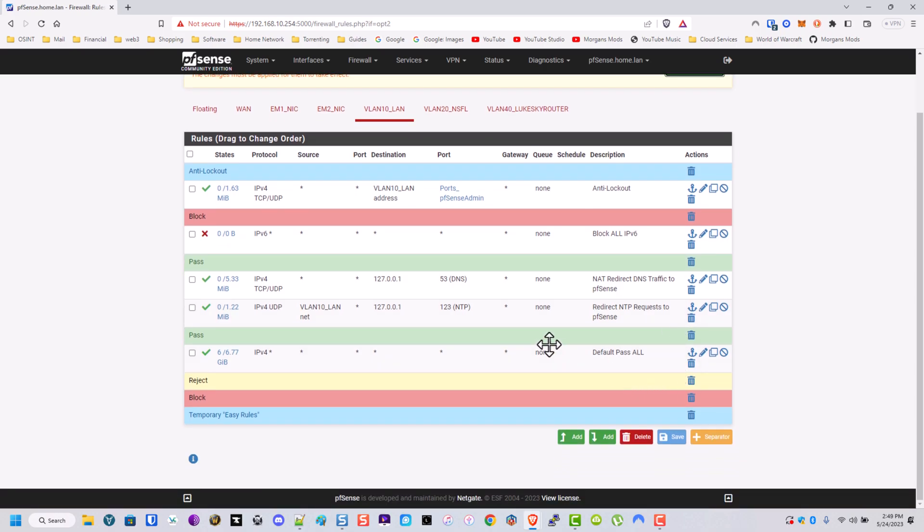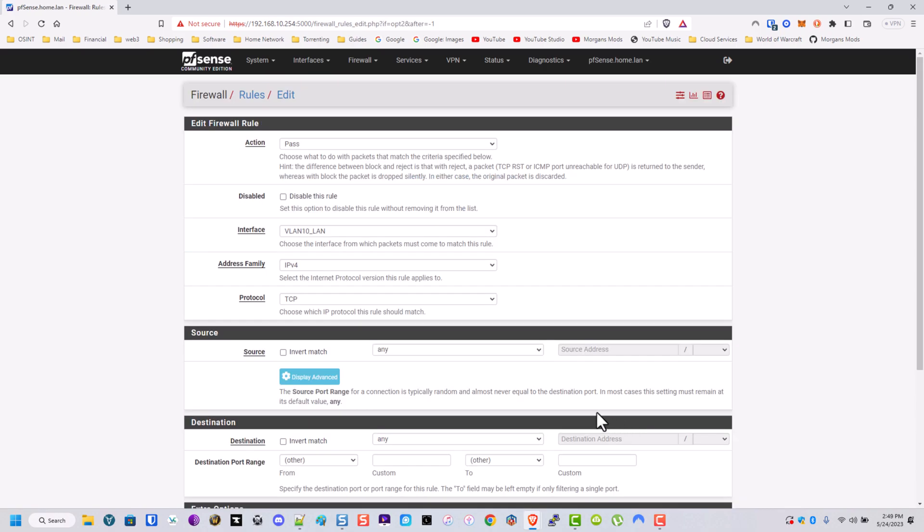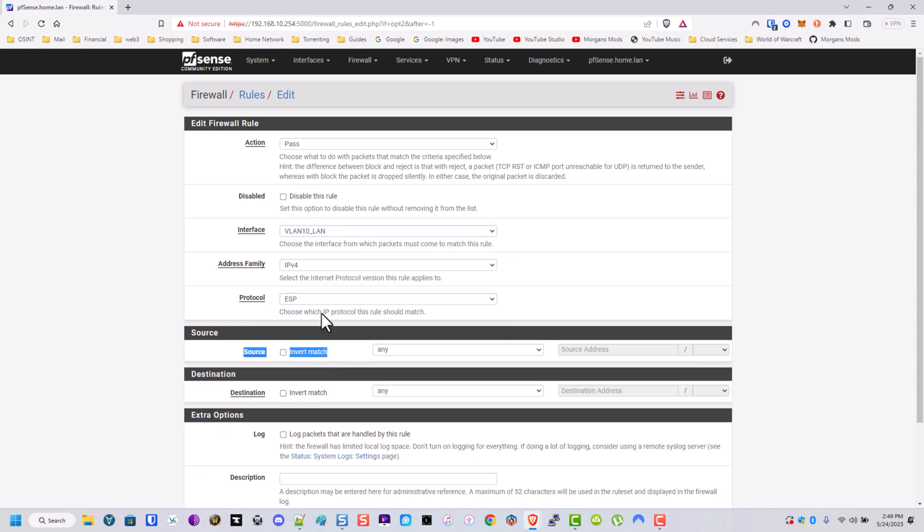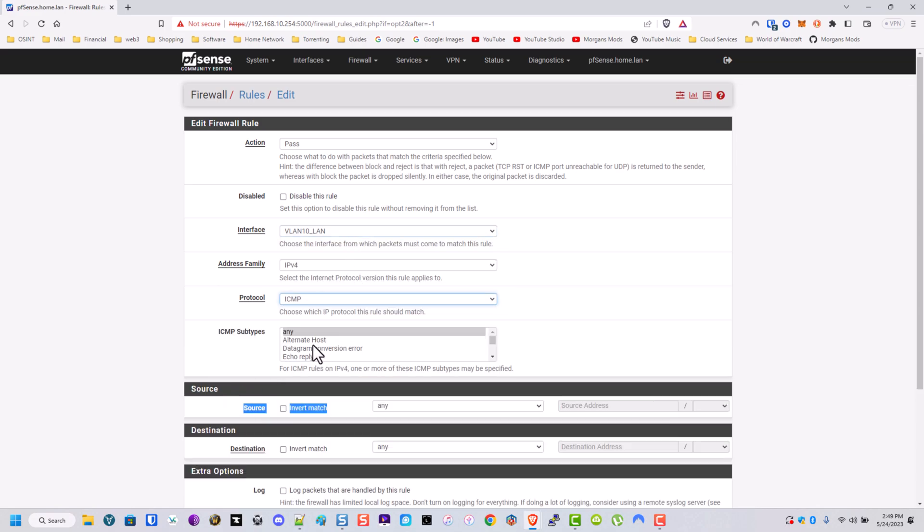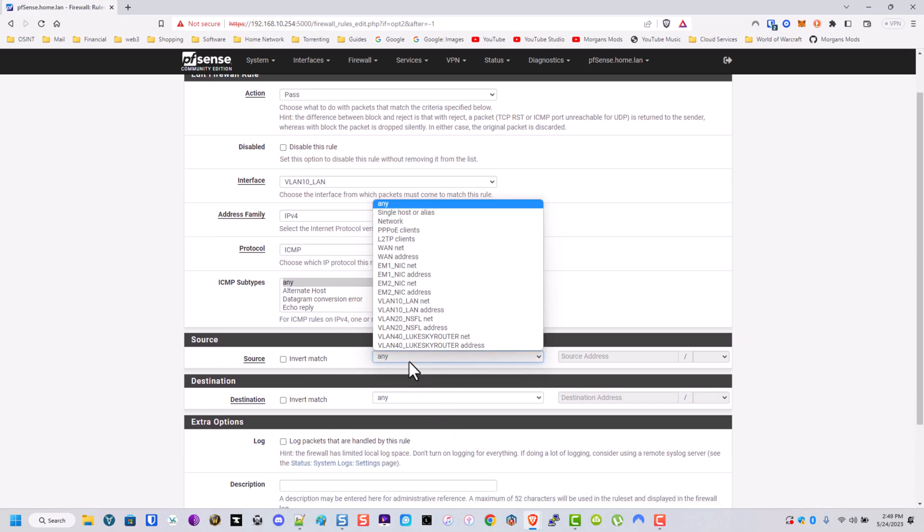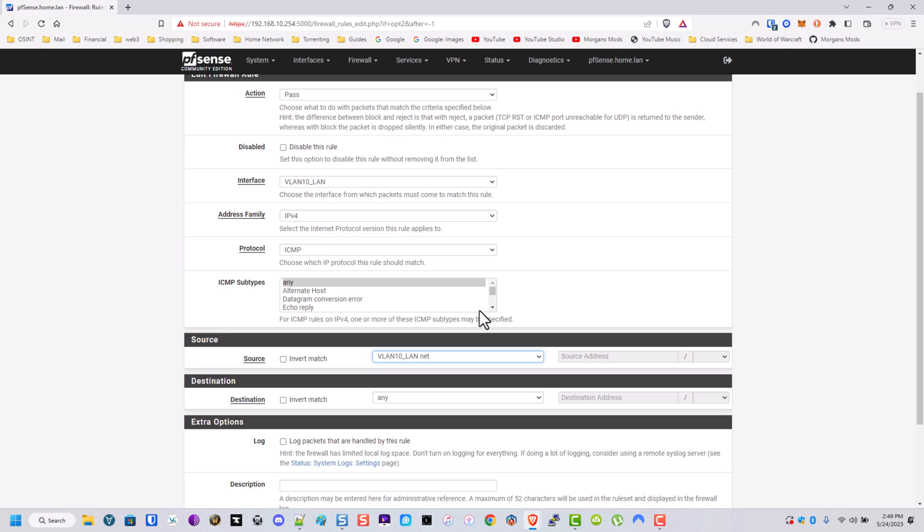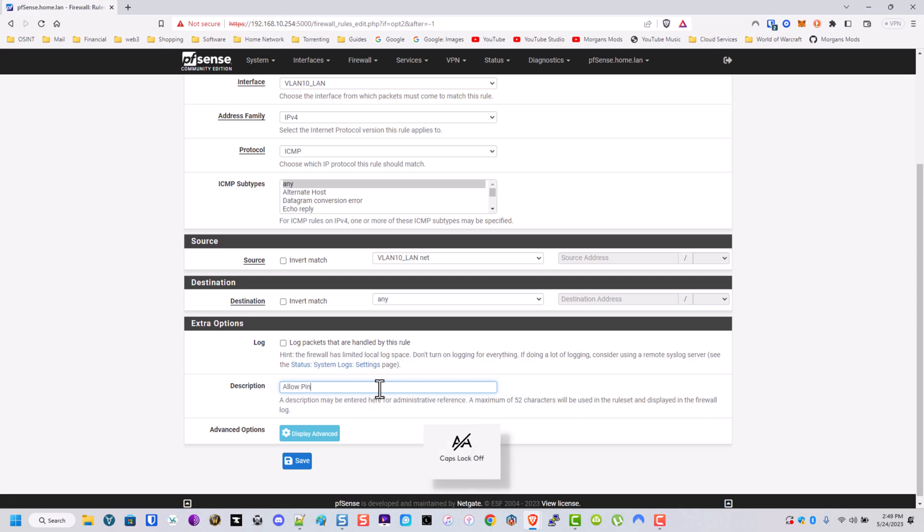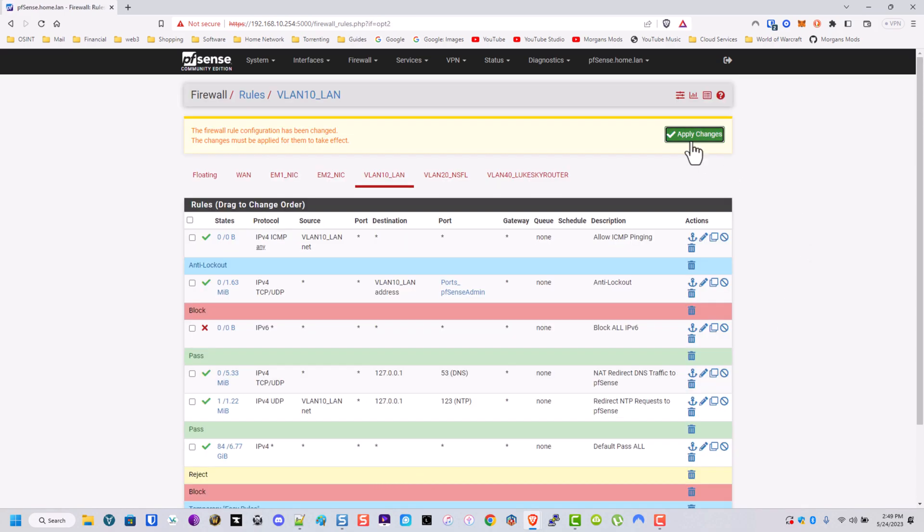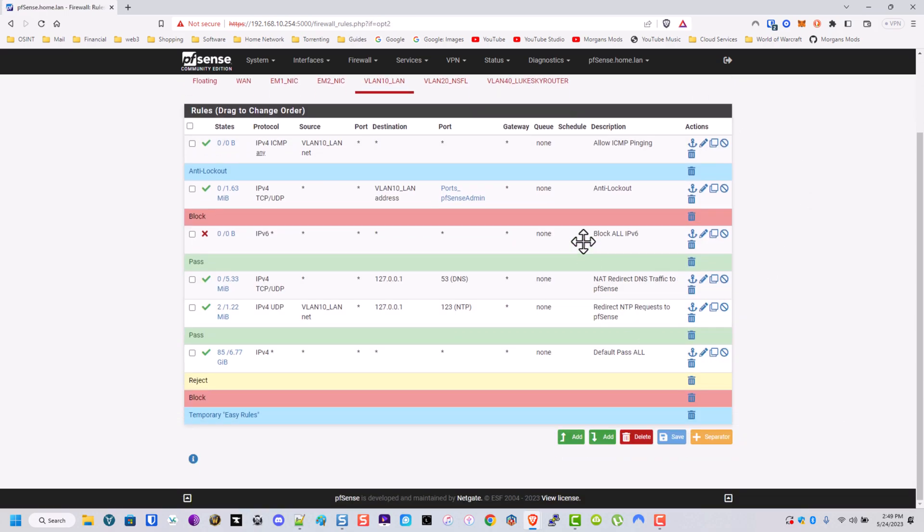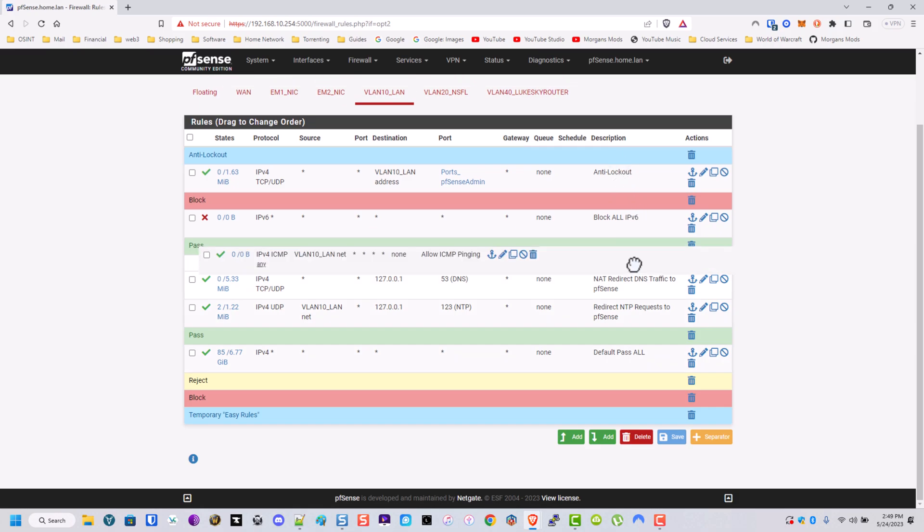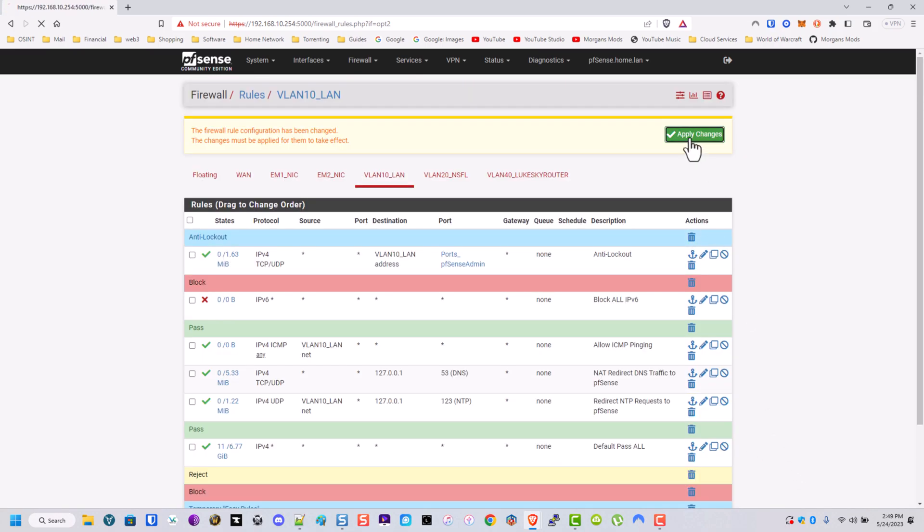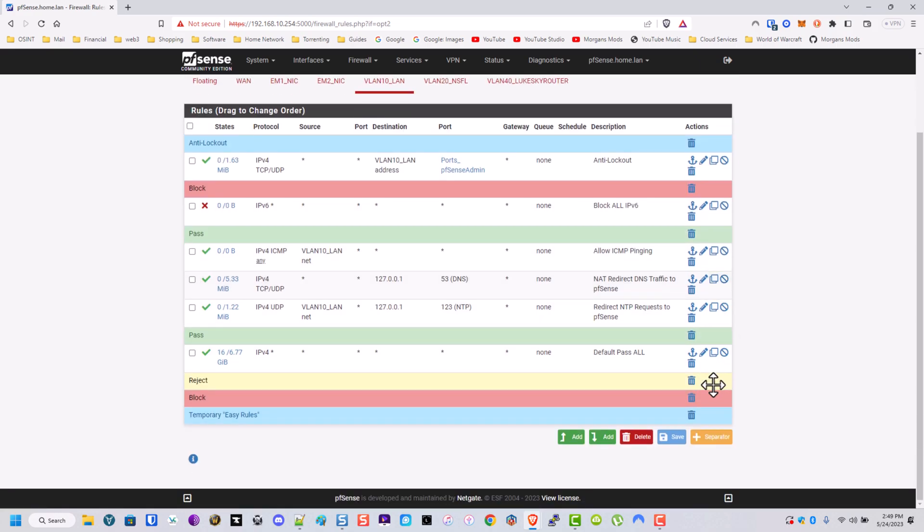So now let's do another rule. Let's go ahead and do ICMP. Allow source. Let's do net. Destination to any. This will allow pinging.